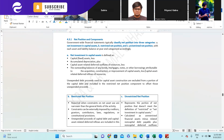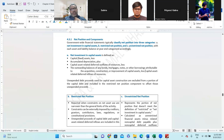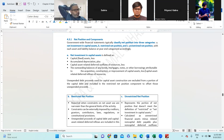Unexpended debt proceeds used for capital assets construction are excluded from the portion of capital debt and included in the restricted net position component to offset those unexpended proceeds. If there is any cash on hand, you will first consider it for the restricted fund. If there is a remaining balance, that will go to the unrestricted fund which you can utilize.